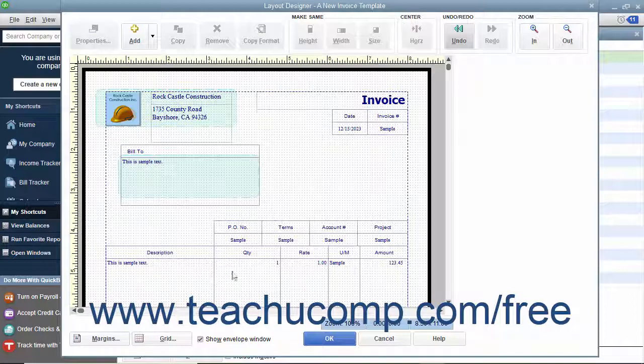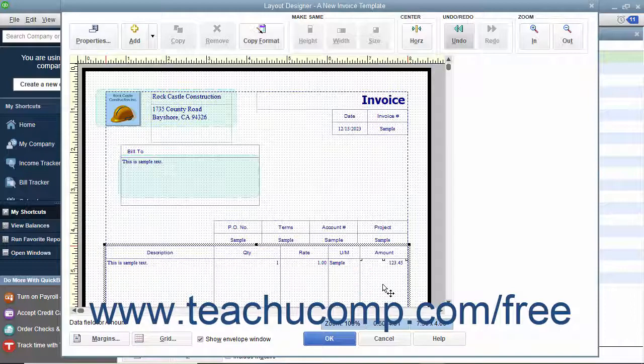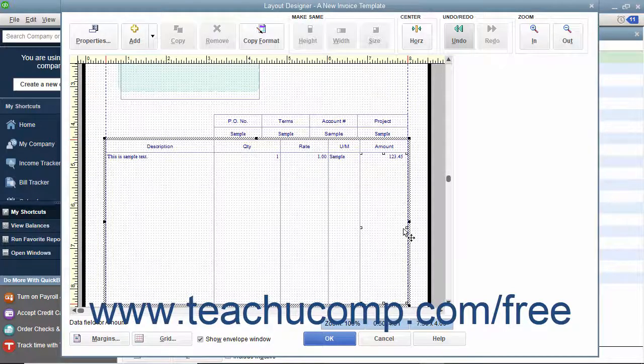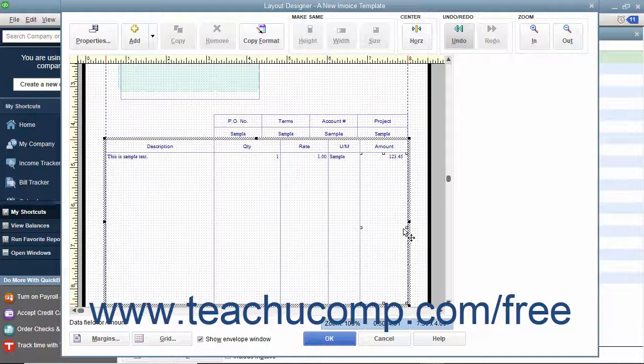Note that you cannot select the far left or far right column borders within the table to resize those columns. You can only resize the entire table to change the far right or far left borders of the table area.